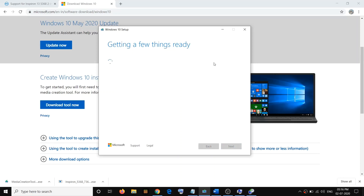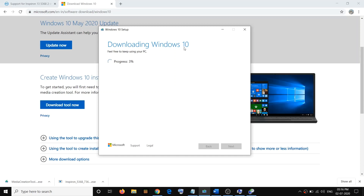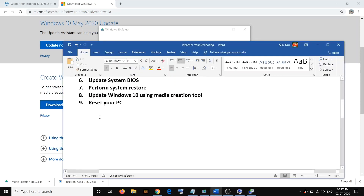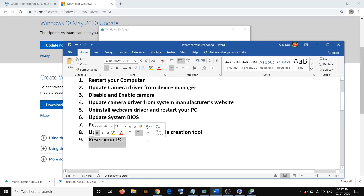Click on the option that says Upgrade This PC Now, then click Next. It will start downloading the Windows 10 files along with the latest updates. Before installation, the option to keep your personal apps and data will be checked by default, so you will not lose any data. Once the upgrade is done, log into your computer and check your camera.